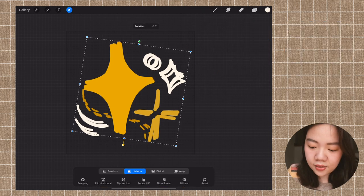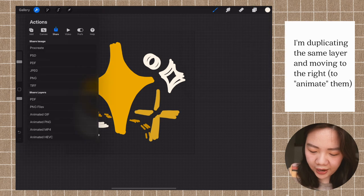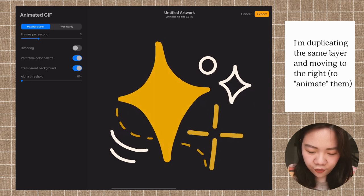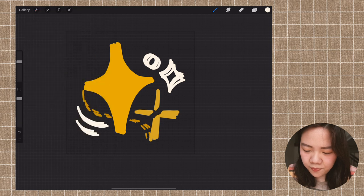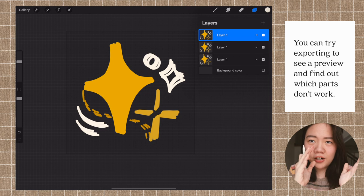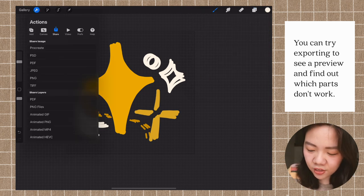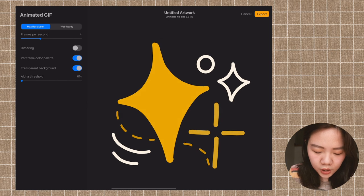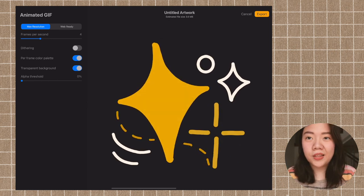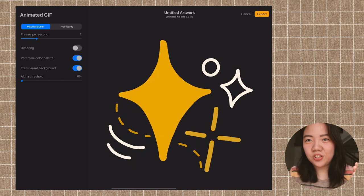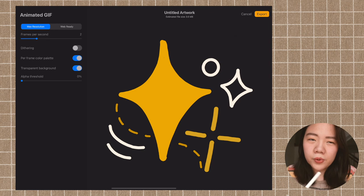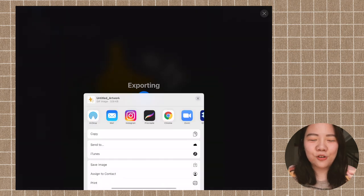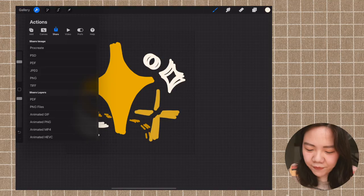I'll duplicate the layer again and move it to the right. You can preview the animation by going to Export and checking the Animated GIF preview. The basic movement feels a little off — it goes center, left, right — so I'll reorder to left, center, right by moving the first layer to the middle for a more fluid motion. For frames per second I usually set it to two or three so it's not too wiggly or forced. Export and we're done.